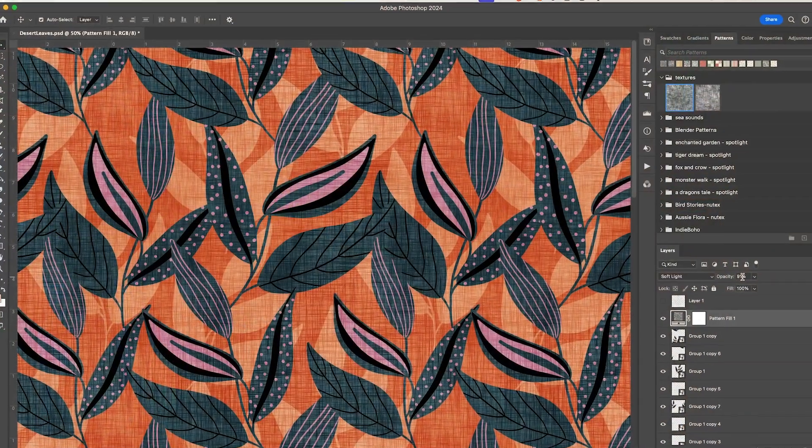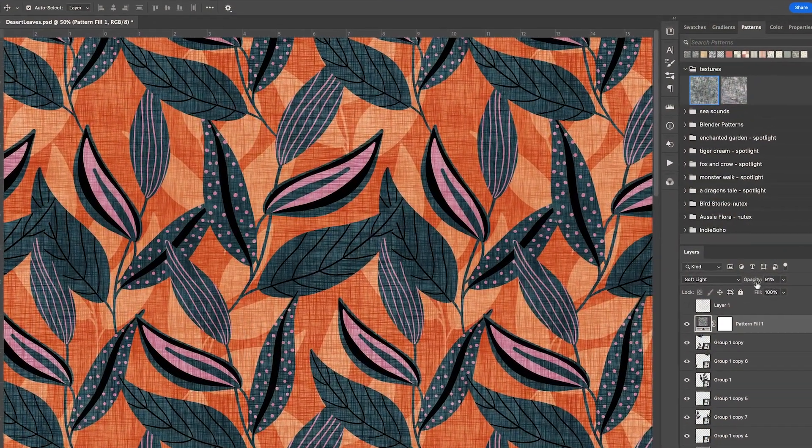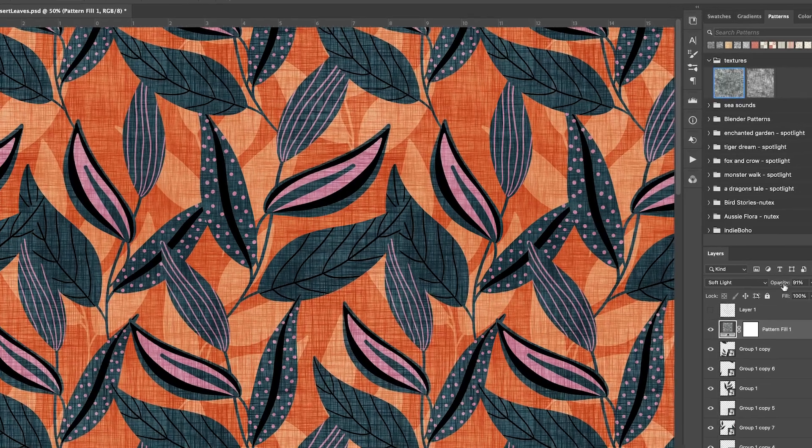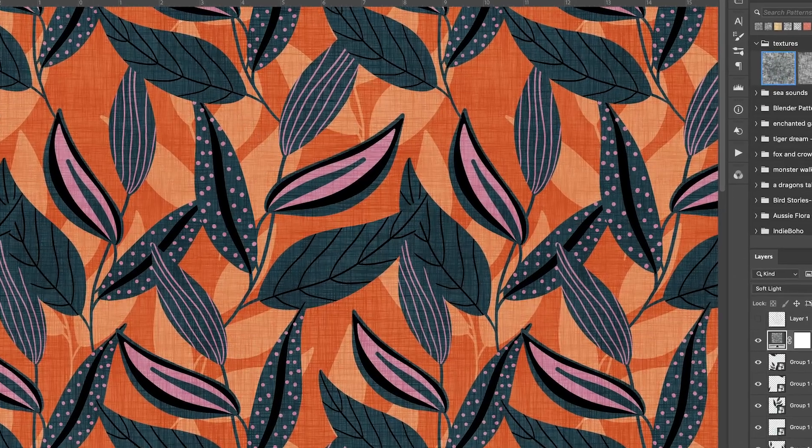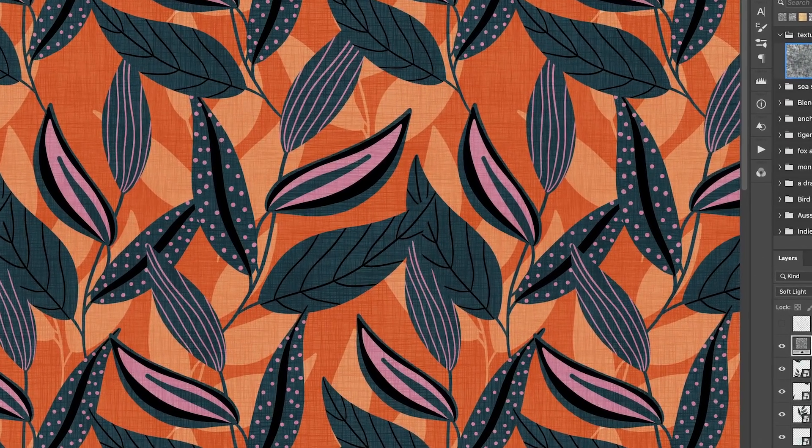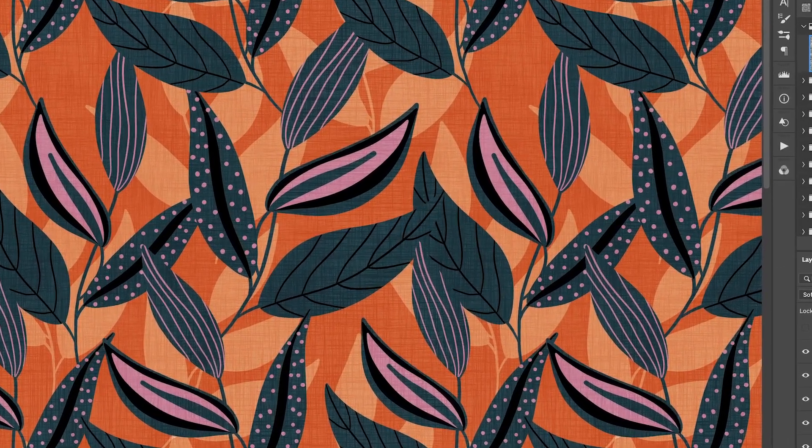Hi everyone, today I'm going to show you how to create this linen texture look for applying to your patterns in Photoshop.